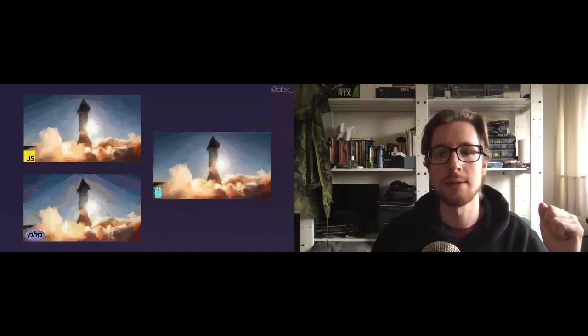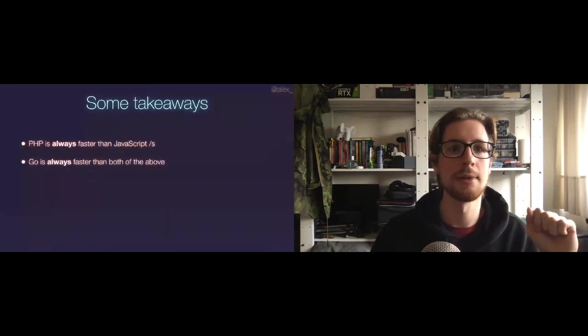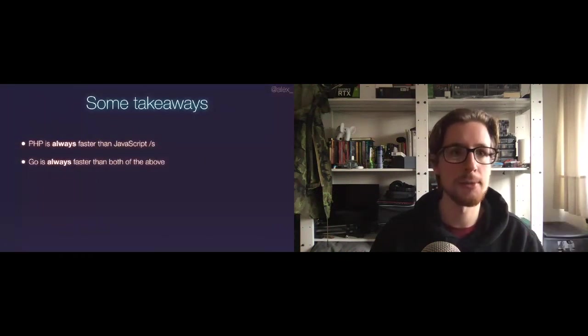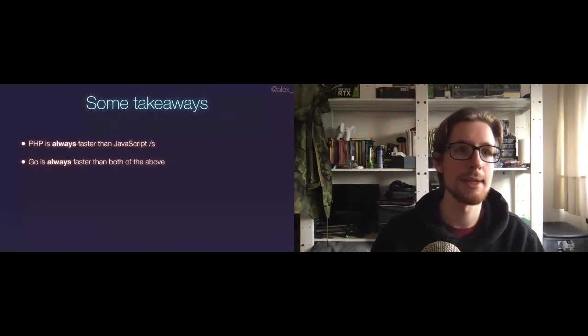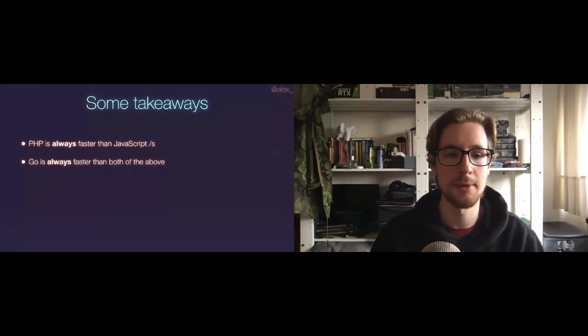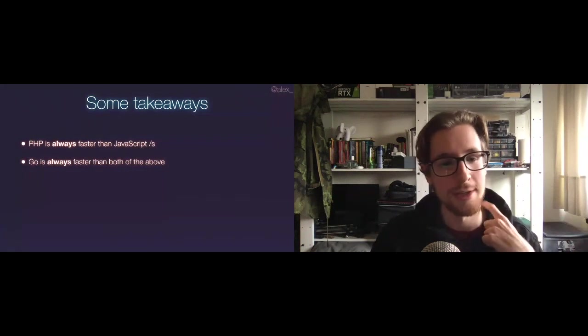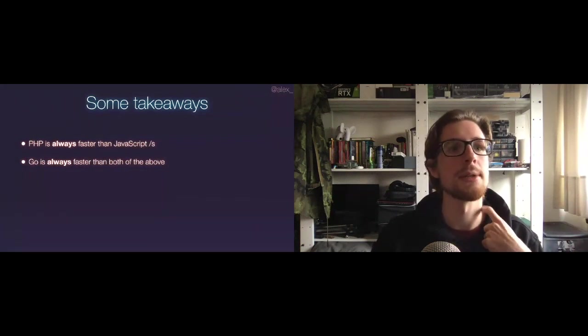Here's your controversial screenshots for Twitter. PHP is always faster than JavaScript, and Go is always faster than both of the above. Just a joke, by the way. But here's a real takeaway. I feel like Imaging is a bit underrated, so consider Imaging. It's really powerful. It's got a great API. It's got great documentation. It's perfect for anything graphical in PHP.